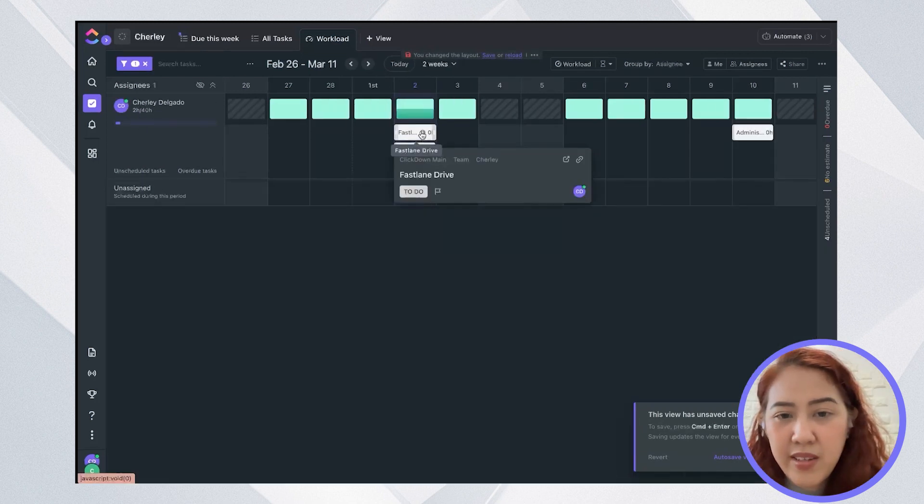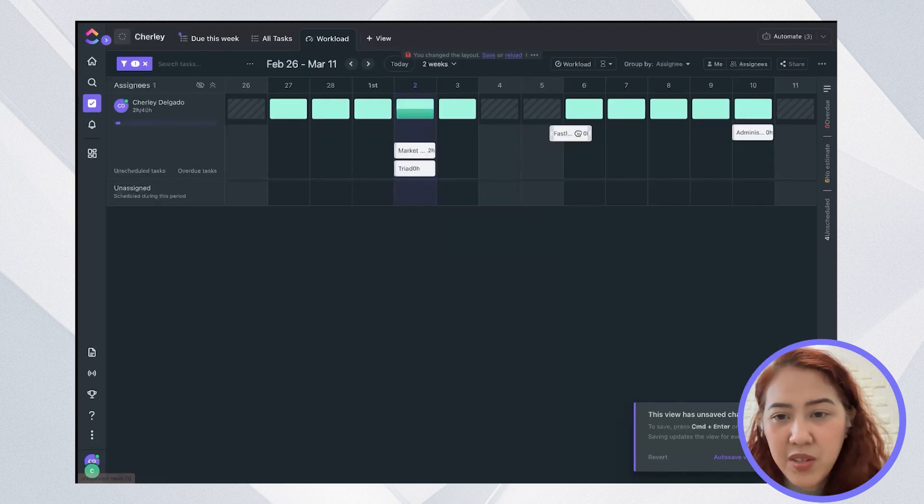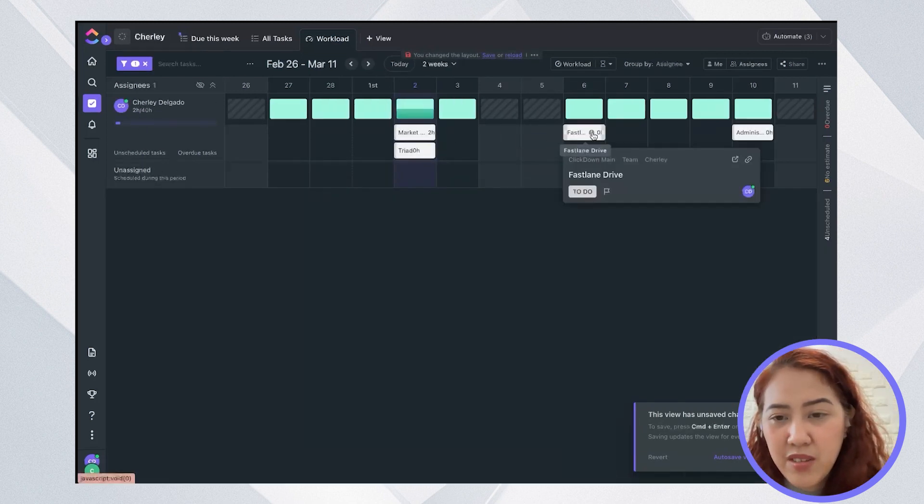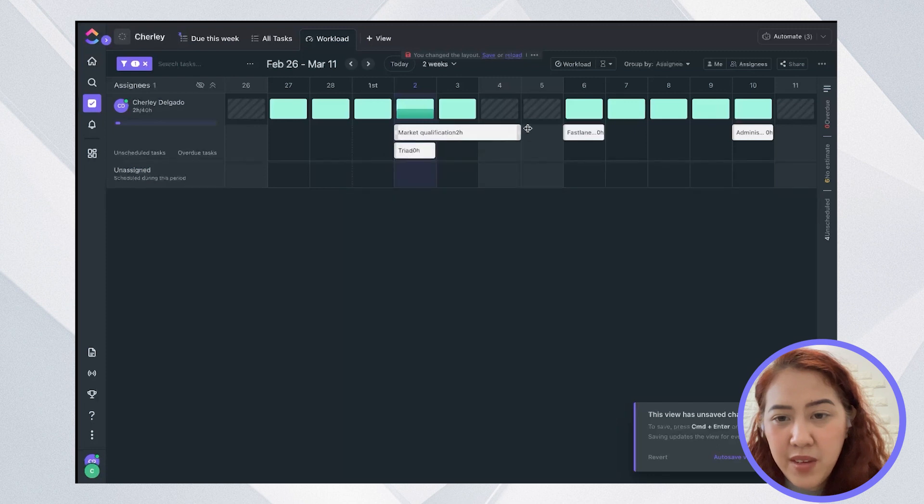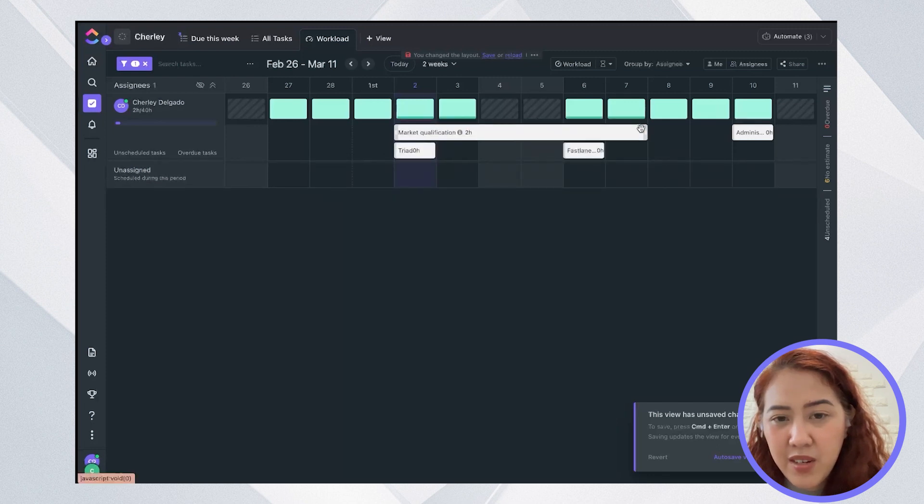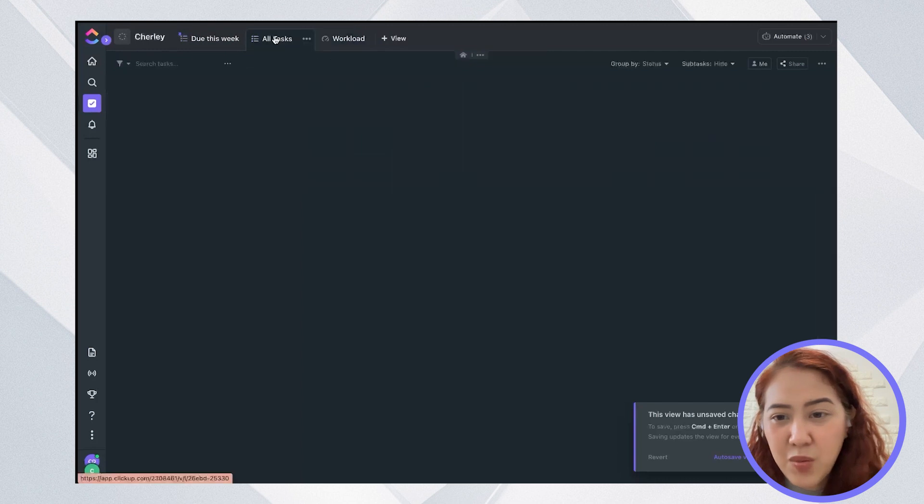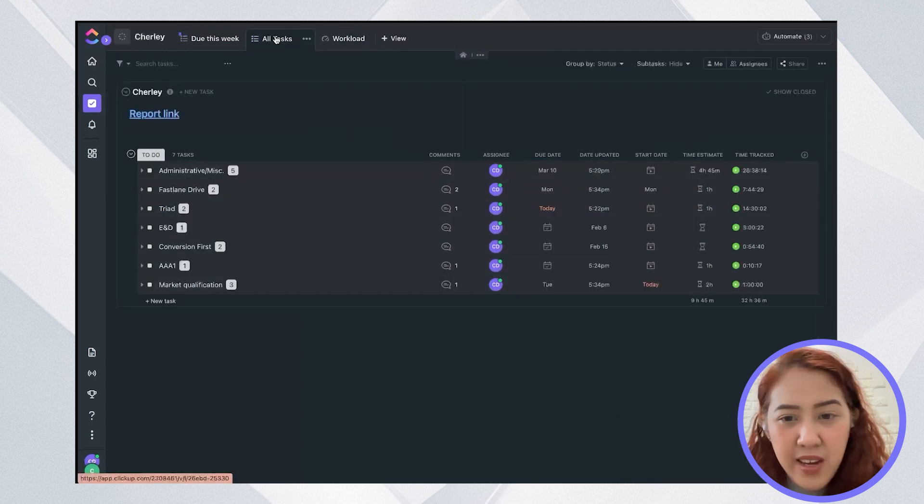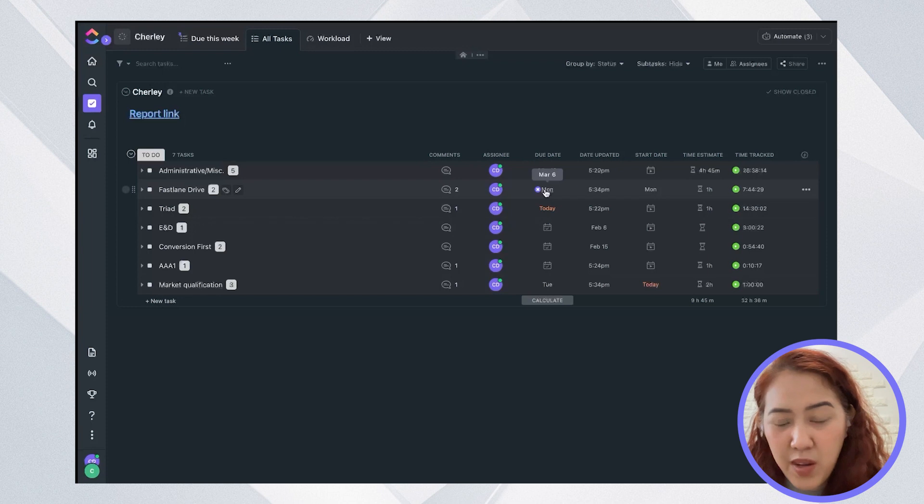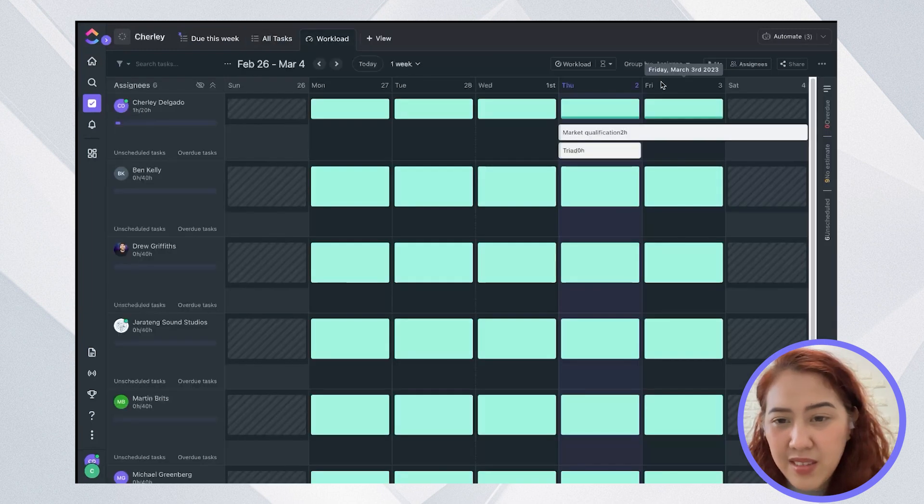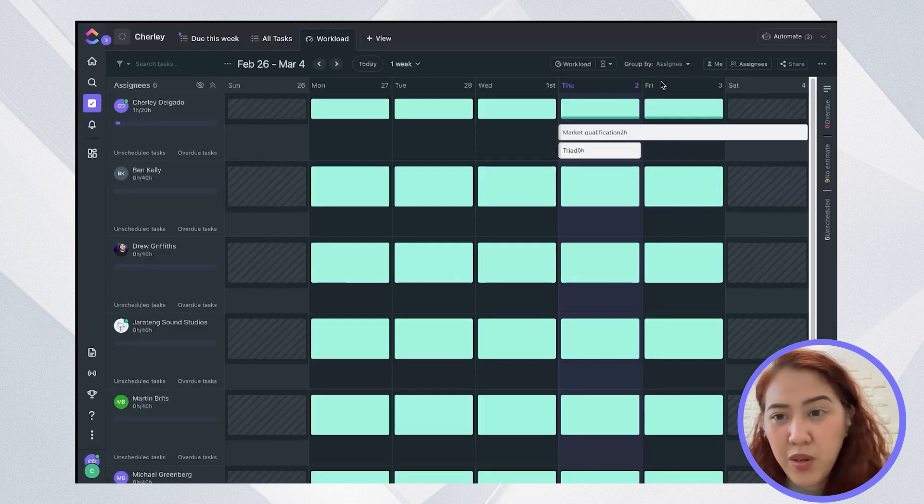I can go ahead and actually move this to next week by maybe extending it over here so that the task gets moved and the due date gets moved to next week as well. That is simply how the workload capacity works.